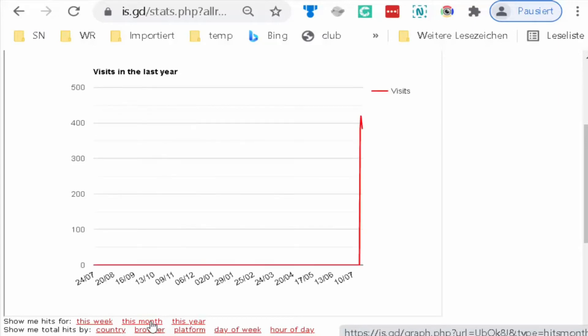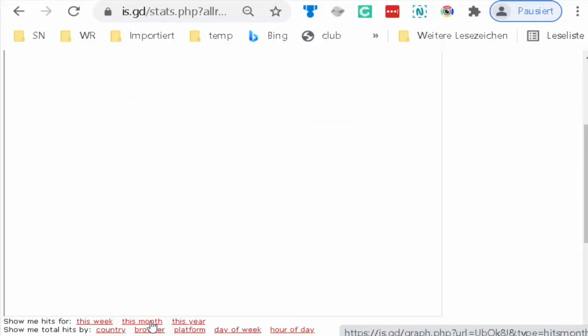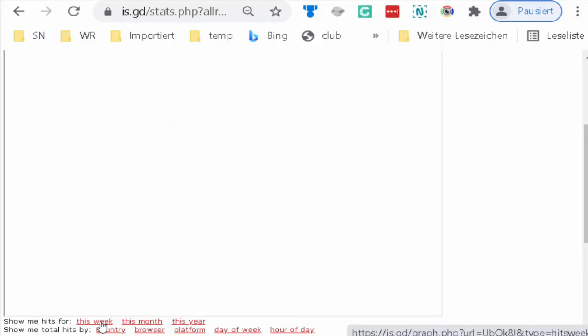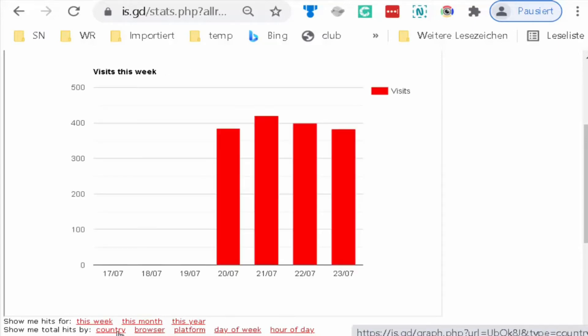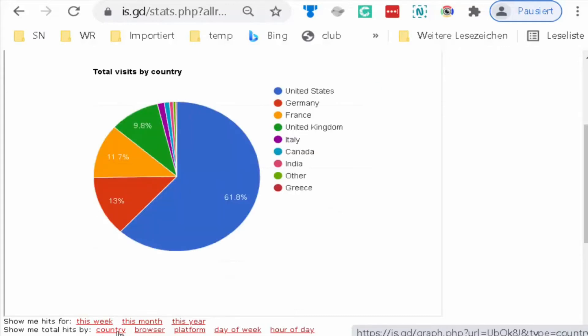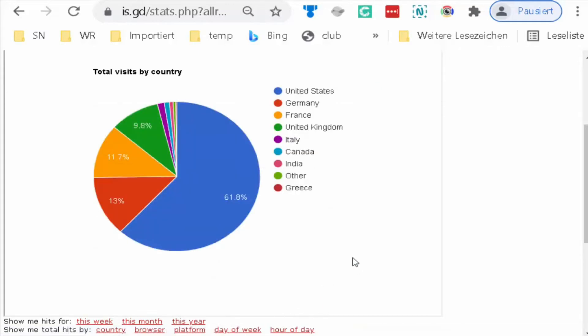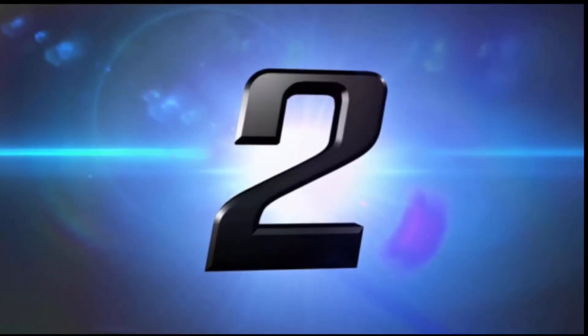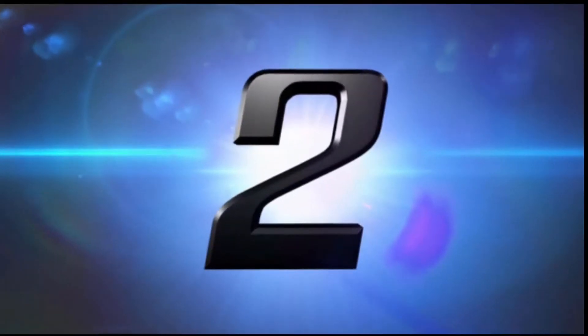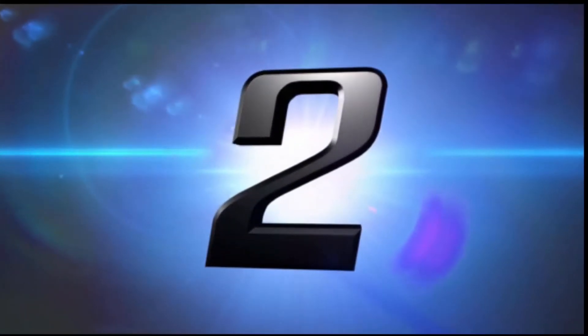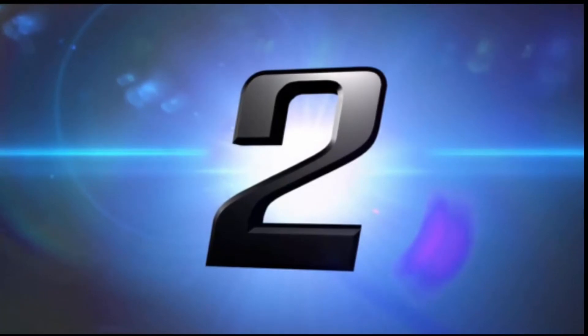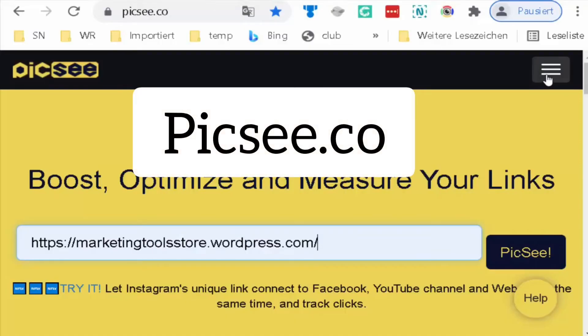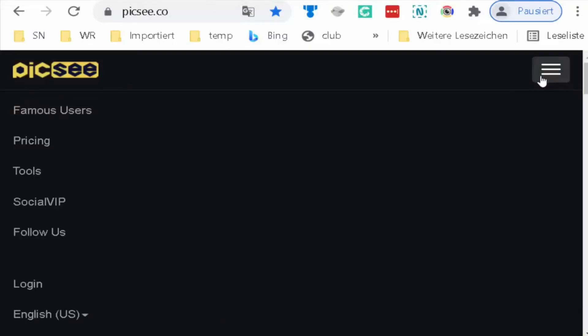This shows me all what I need, unlimited and free. The second way that you can shorten your links free and unlimited is Dics.ee. You can put it here and shorten it.